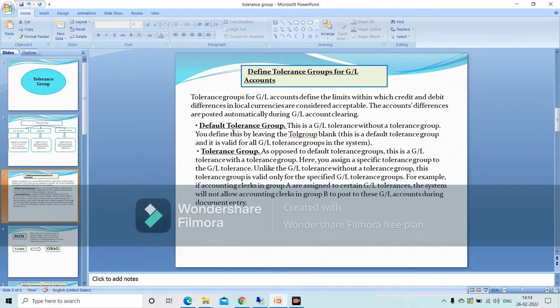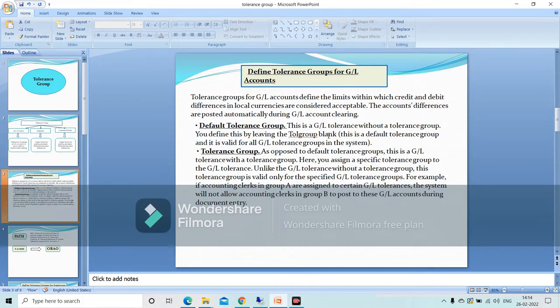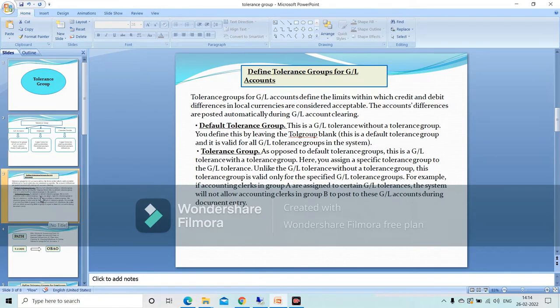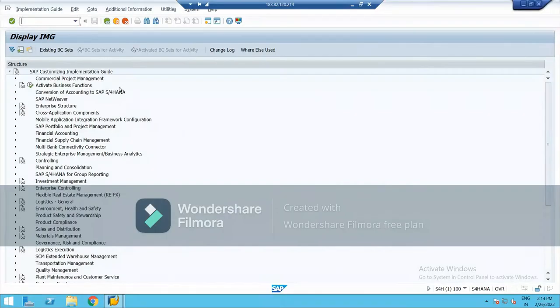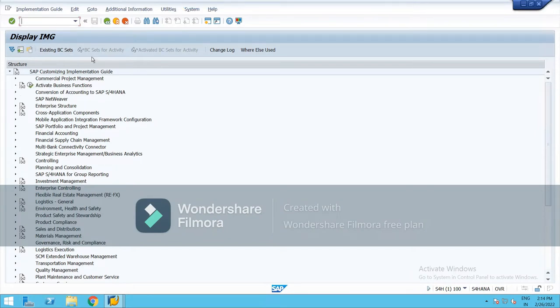Here we define in the tolerance group like up to this limit you can allow to pass a document. So tolerance group for GL, okay, display IMG.